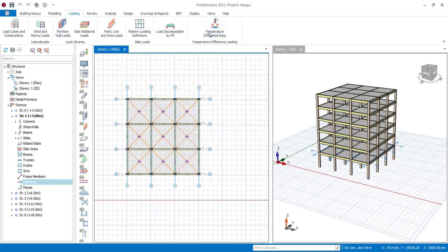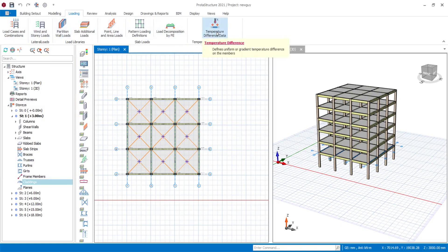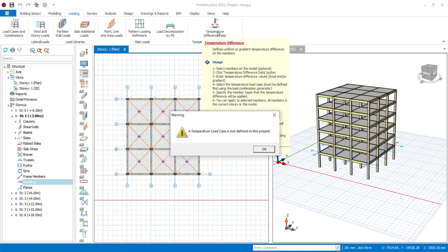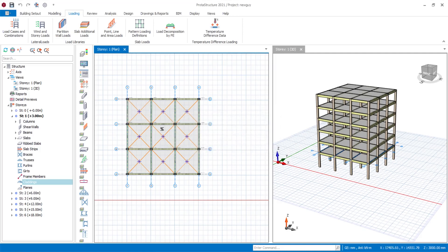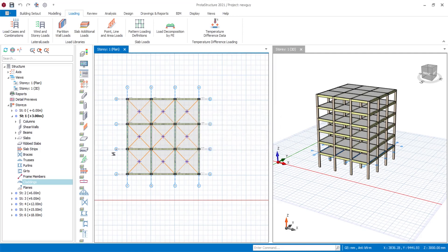You can also see your temperature difference data. Depending on the type of project you're working on, you may need to define a temperature load case. In this project I haven't defined any temperature load case, so it pops up this window to show you the difference in temperature.